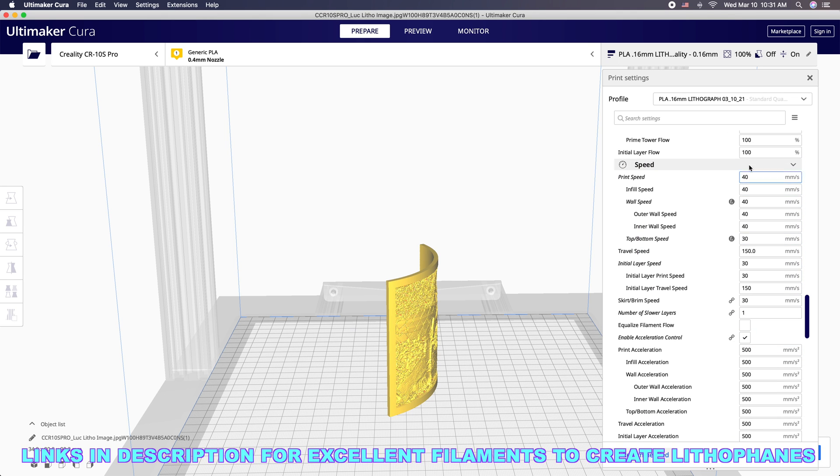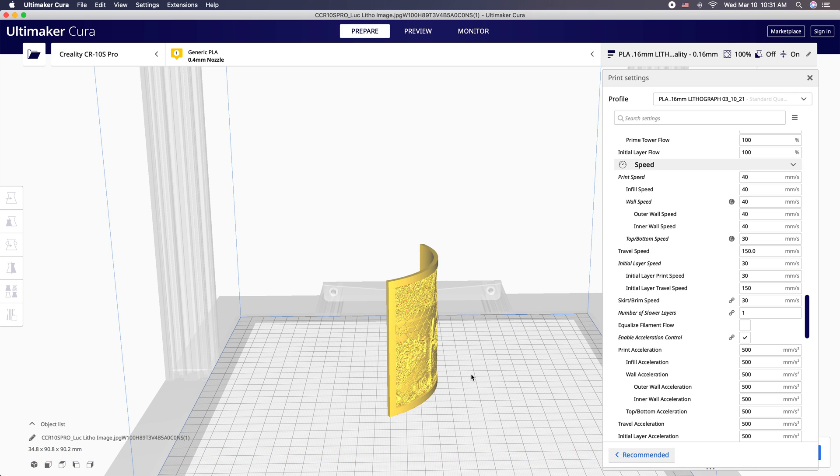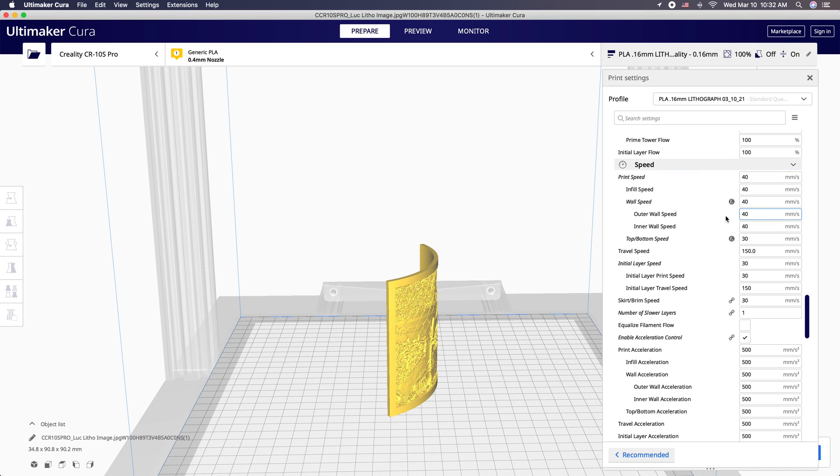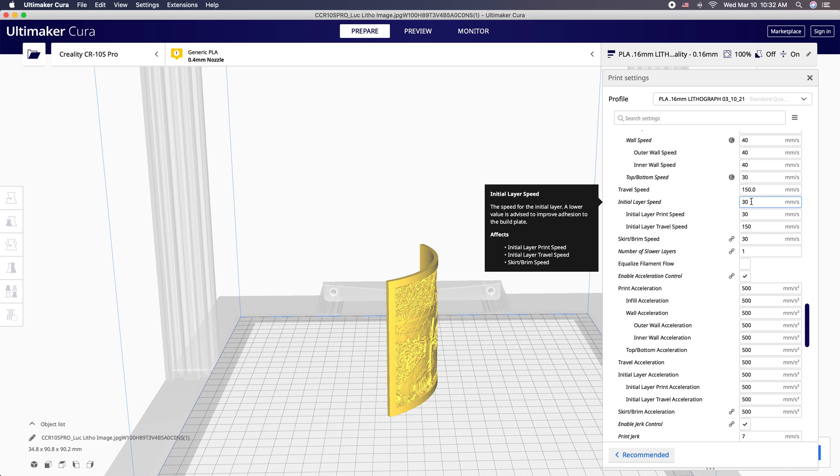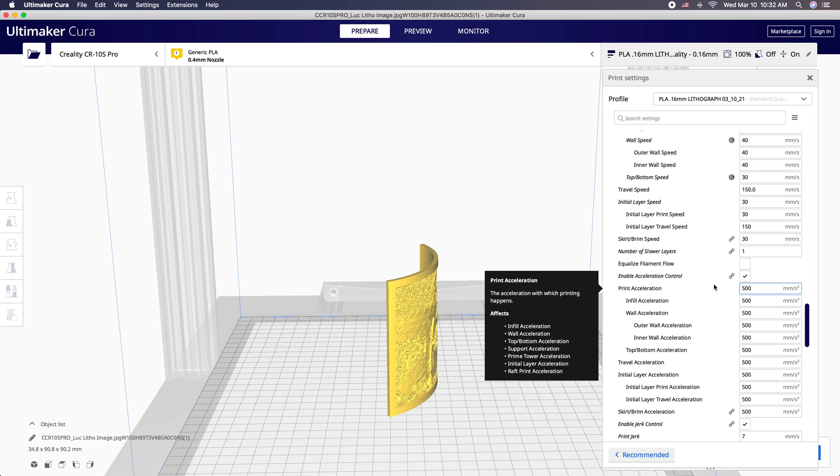Now as for print speed, you can go 50, 60. You can actually print these relatively quickly, but the way this bed is going to be moving back and forth, you may start getting little lines here. I find that 40 gives me an absolute perfect result. So that's usually what I stick to. Once in a while I'll go up to 50. Initial layer speed, I do 30. I want to get a nice bed adhesion.